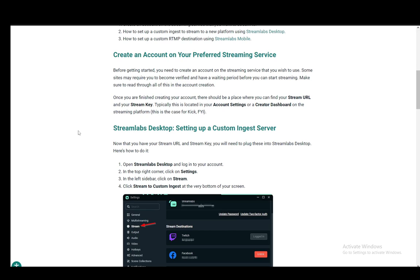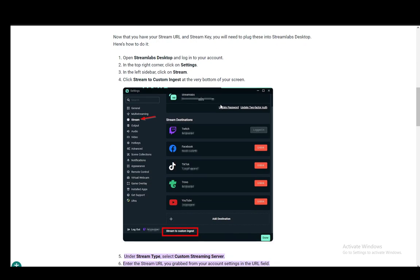Now the stream key as well as the stream URL is needed if you wish to stream on a service or on a site that is not supported on Streamlabs. As you can see currently Twitch, Facebook, TikTok, Trovo and YouTube are supported.